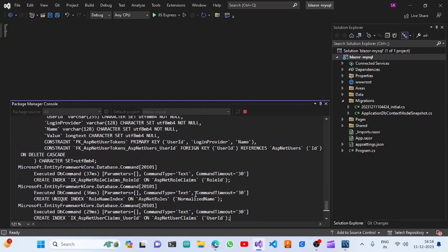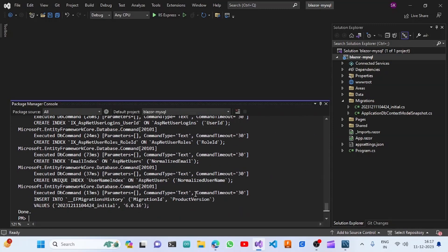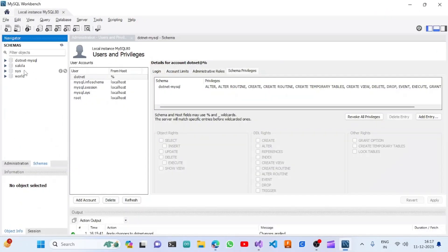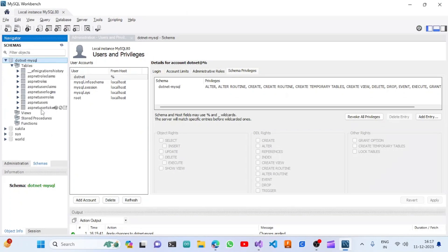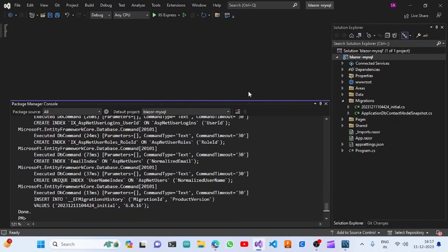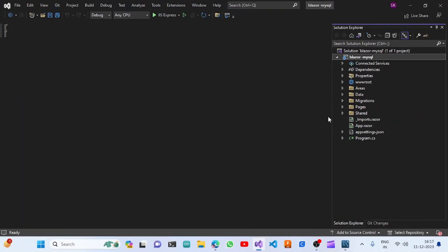It has generated all the scripts for us. The migration has been updated. We can go and verify whether the tables have been created in the MySQL server database. Here, under Tables, all the tables and schema have been created for us. Now we'll go to Visual Studio and run the project.